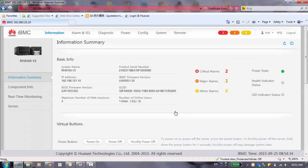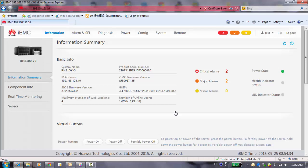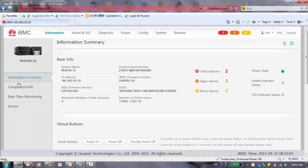Now we login to the system. First of all, you can see some basic information of the system, including the server's name and the server's number, the management's IP, and also iBMC's soft version. At the top, there have some buttons of different kinds of applications. At the left side is some functions for these items, and the right side is the alarm and the user's information.